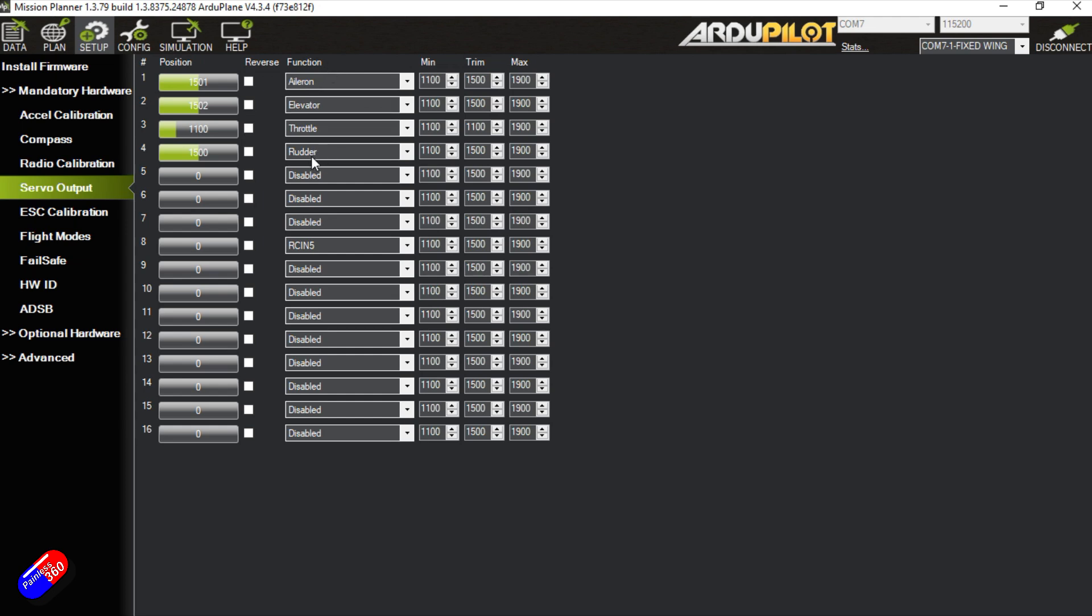So there's those four different channels but you can put whichever channel on whichever PWM output that you want. This is just a default value. You can also change the minimum and maximum travel as well as the middle position as well.